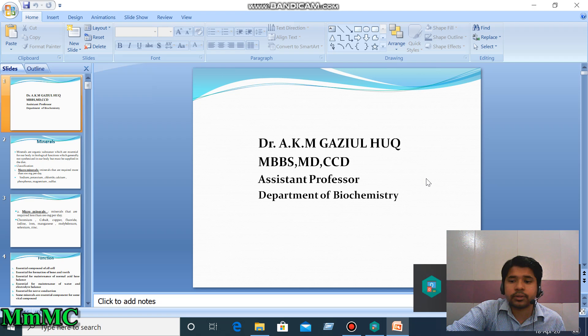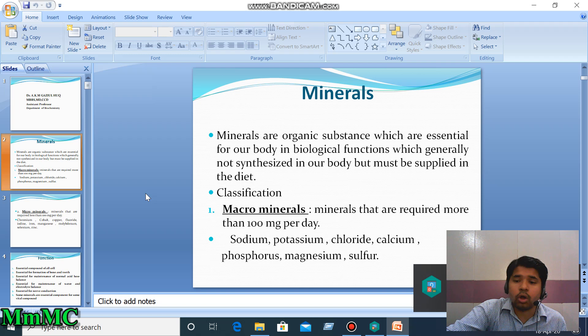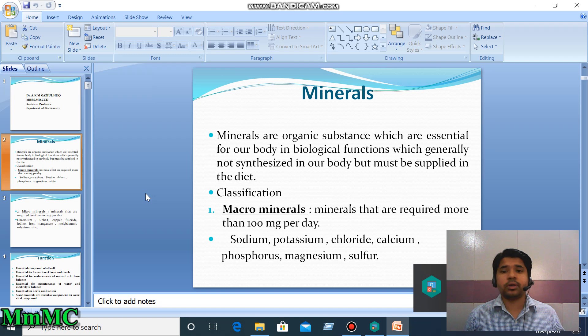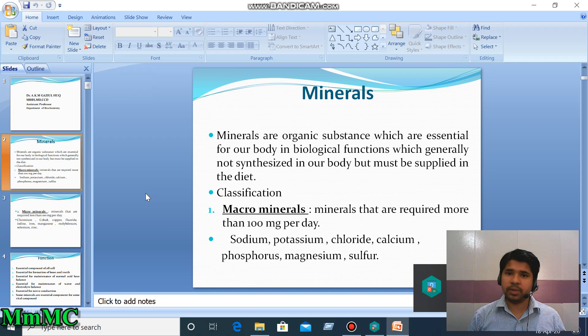Our discussion about minerals is now complete — both macrominerals and microminerals. Please read about these minerals elaborately from your textbook, such as Chatterjee and Lippincott. Don't waste your valuable time as exams will occur on schedule. Thank you all.